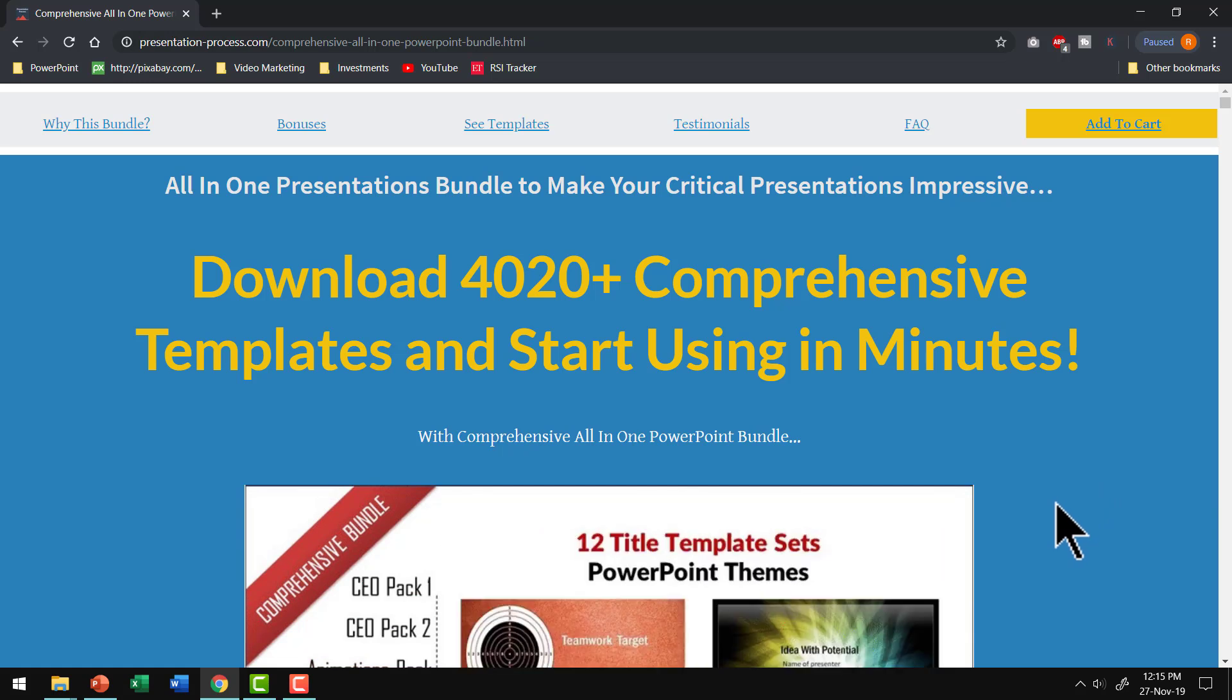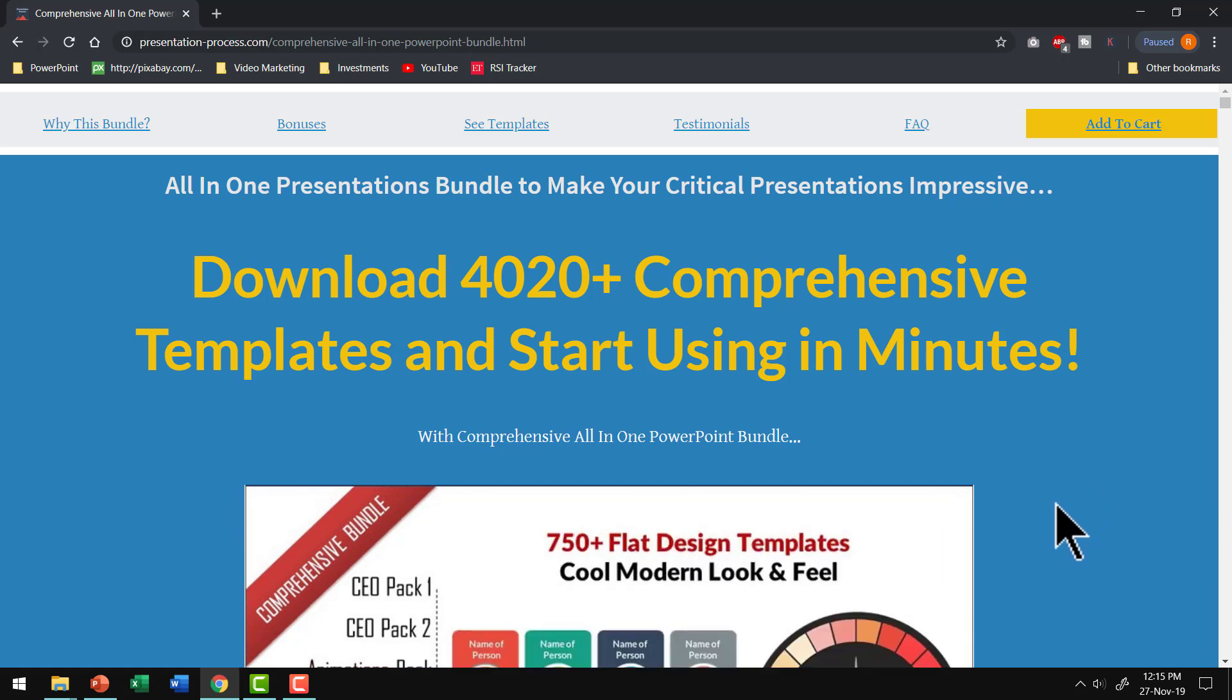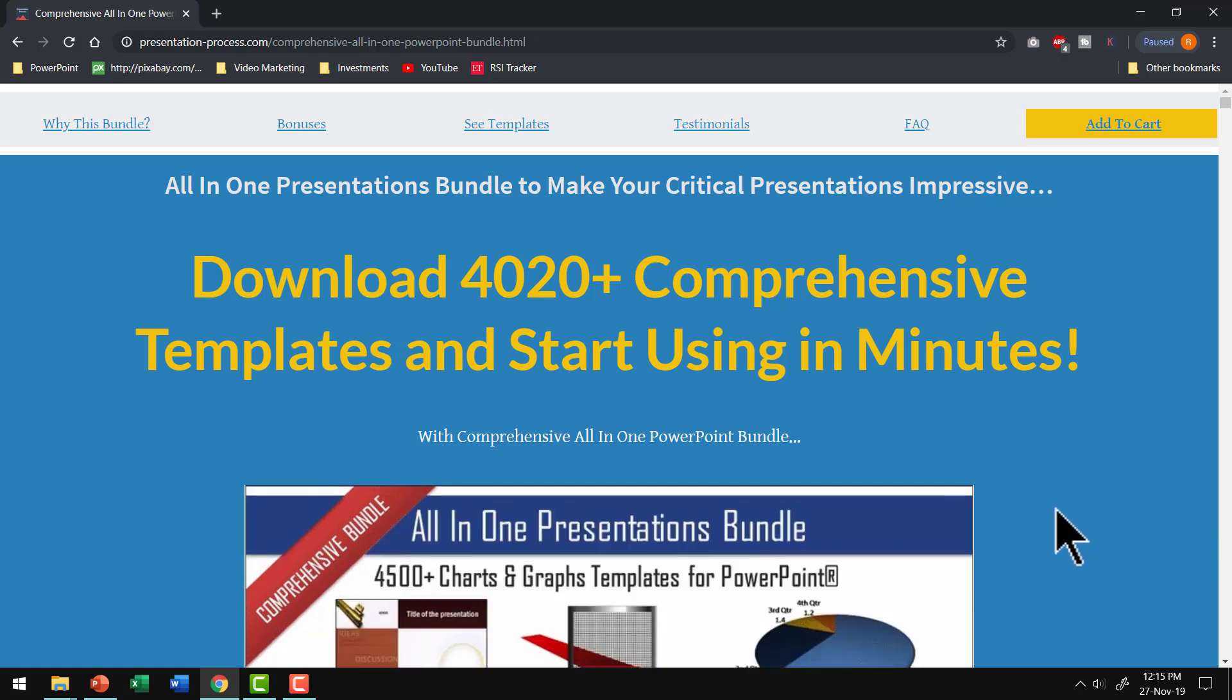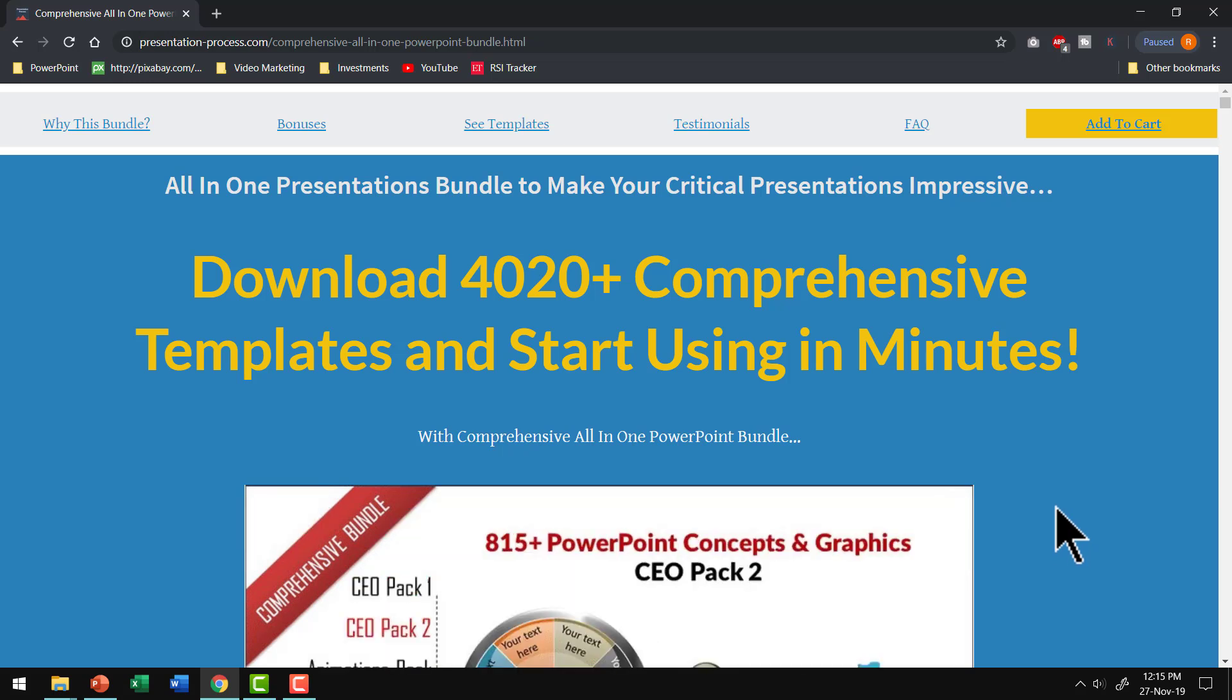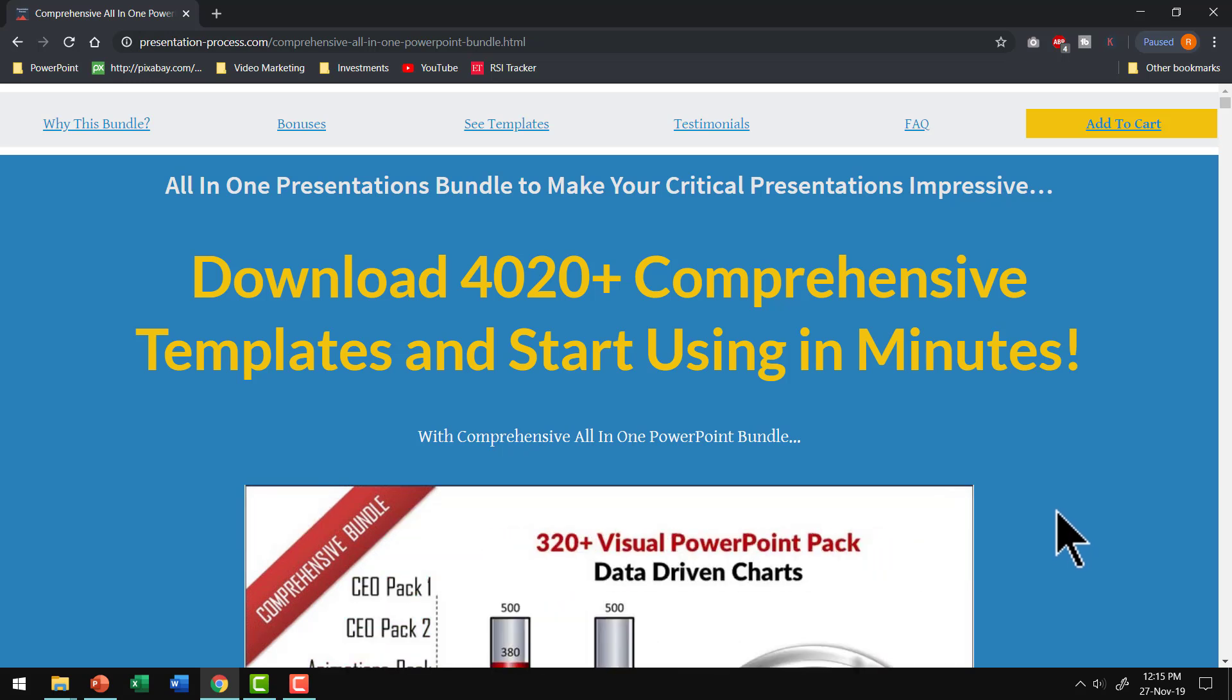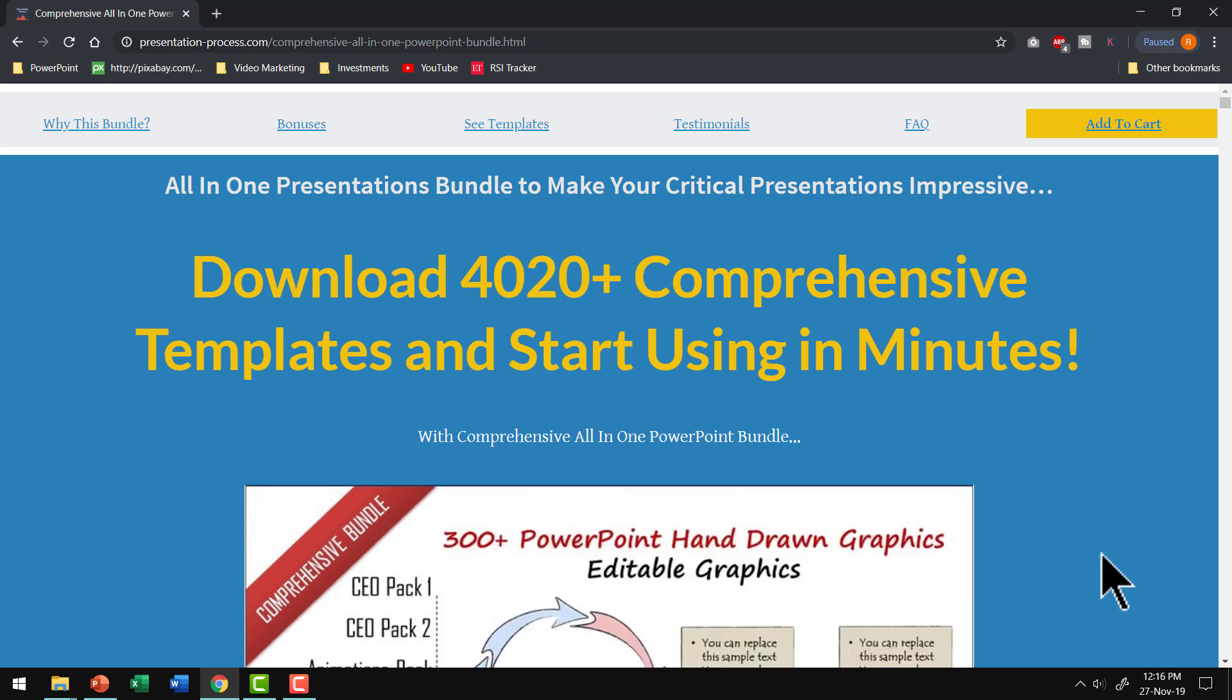This bundle has more than 4020 premium PowerPoint templates that allow you to create visual presentations in a matter of minutes.